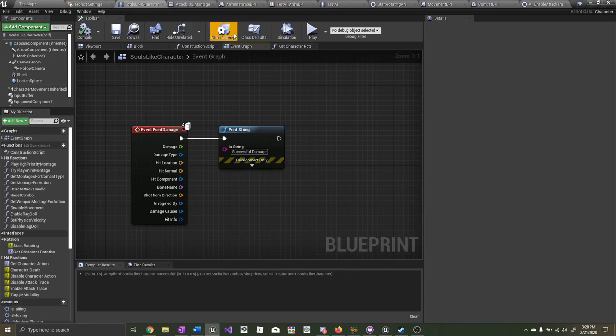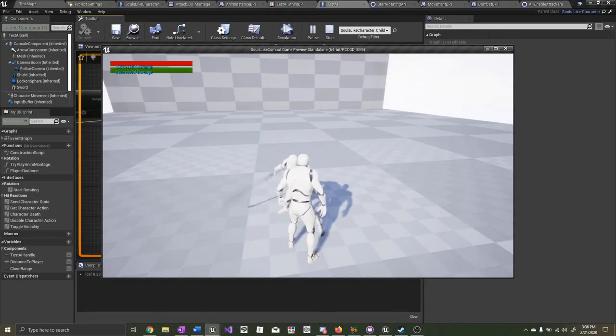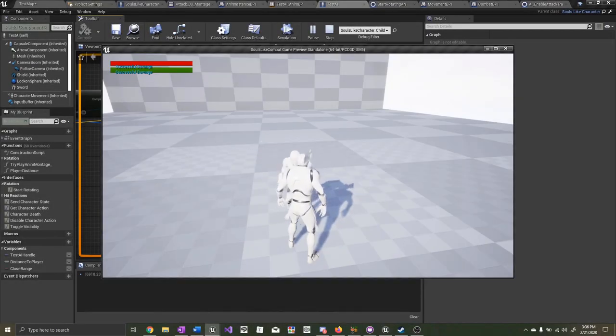Now let's test it out and see if it works. As you can see, each time he hits the character, it's only calling Apply Point Damage once.